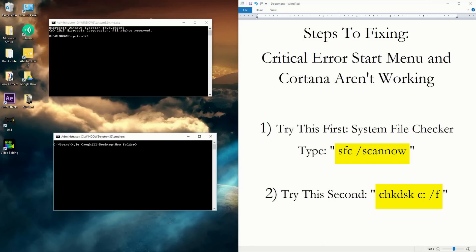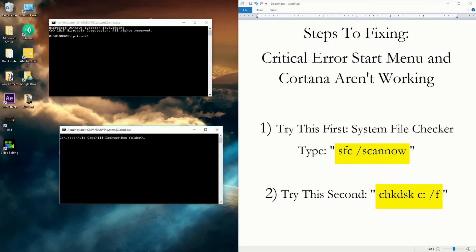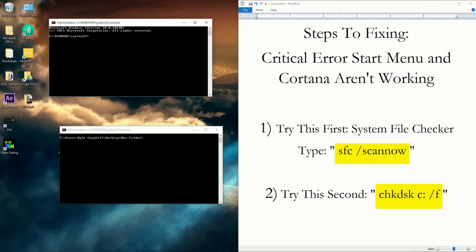So to make this easy, the first thing I want you guys to try—this takes the longest—is to just type in the highlighted yellow command, which is the first step. You just type: sfc /scannow